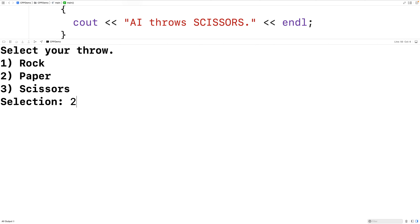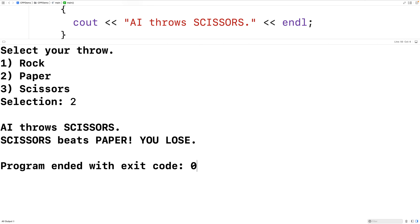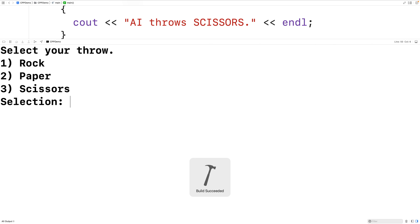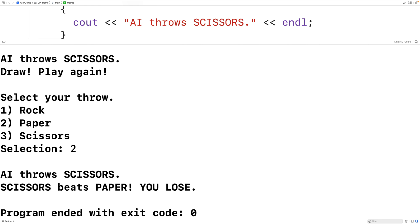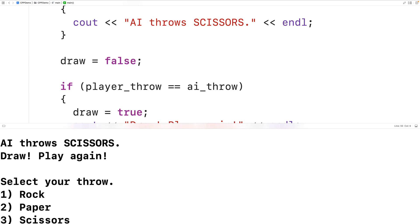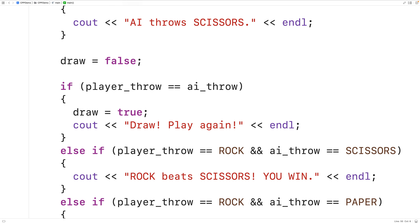We'll try it again. This time we'll enter Paper, and now we get AI throws Scissors, Scissors beats Paper, you lose. We'll try it again and enter Scissors. Now we get AI throws Scissors, Draw! Play again. This time we'll try Paper, and we get AI throws Scissors, Scissors beats Paper, you lose. So the game is working correctly, and this is how we can implement the game Rock Paper Scissors in C++.